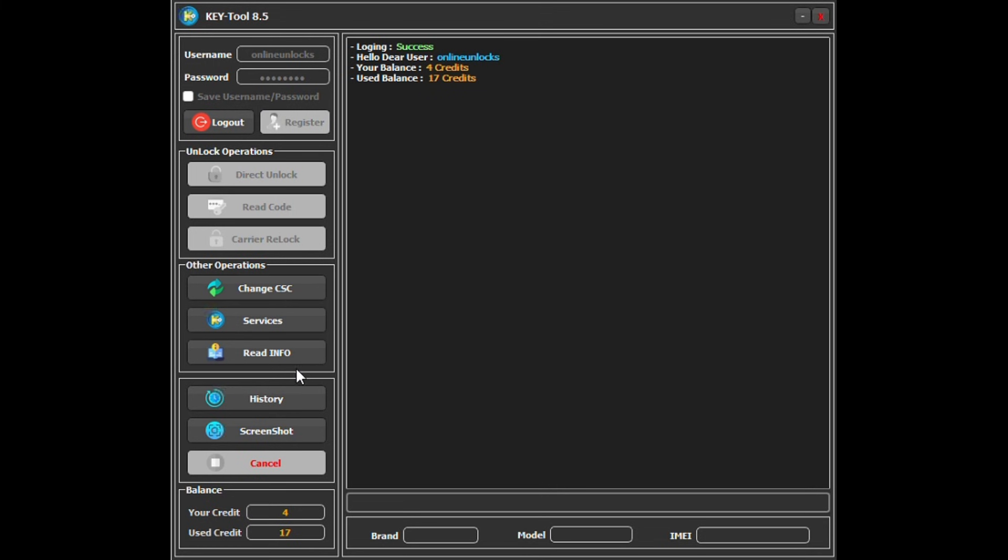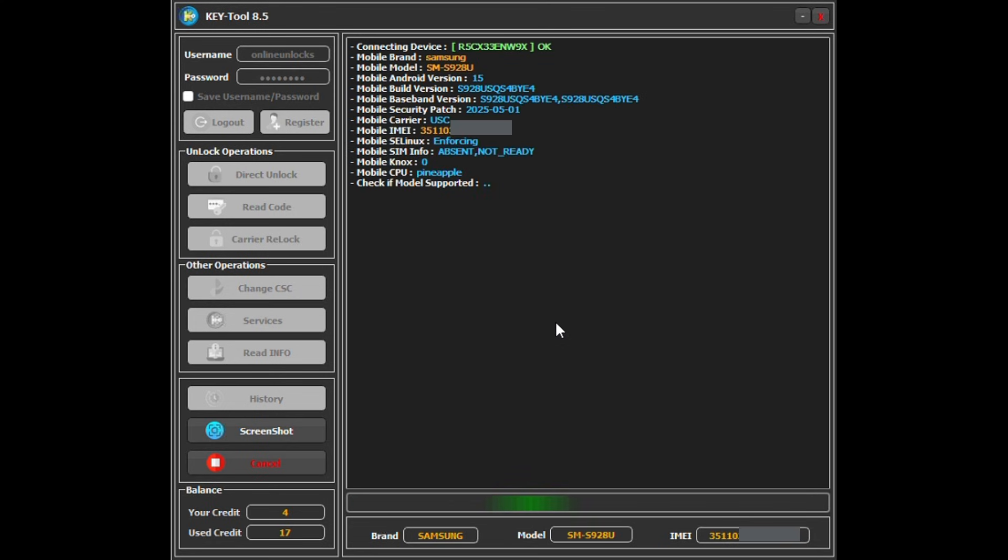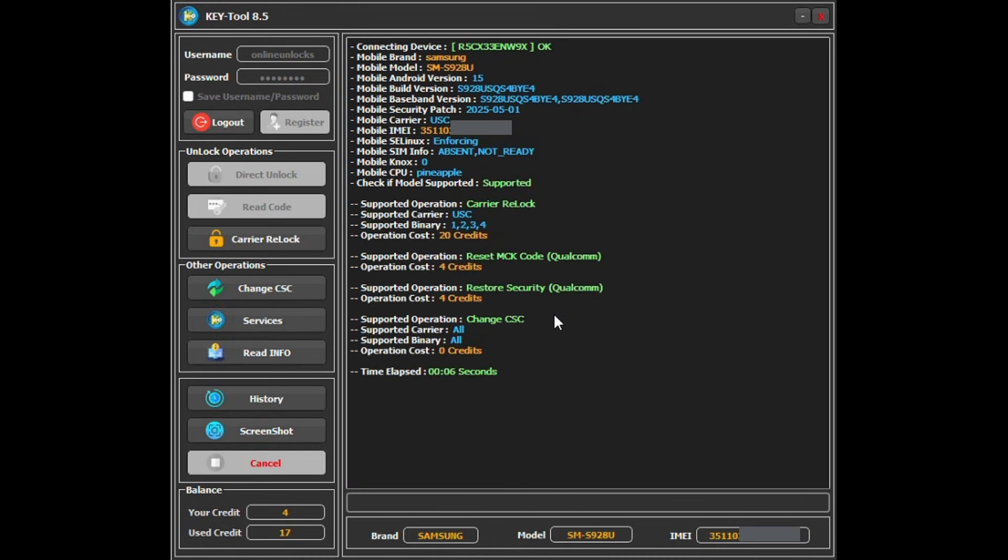Hello everyone and welcome to another unlock tutorial from Unlock Resellers. In this video, I'll show you how to unlock a Samsung Galaxy S23 Ultra model S928U locked to US Cellular using the new carrier VLock method, a technique that currently works for many US Samsung models.